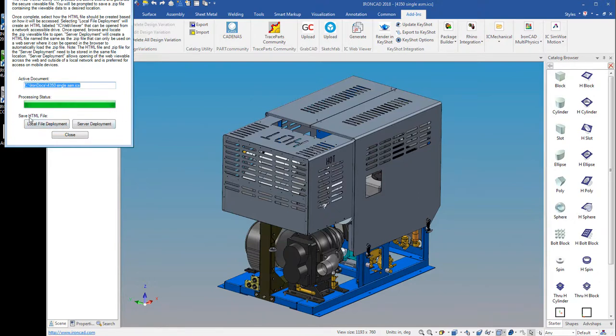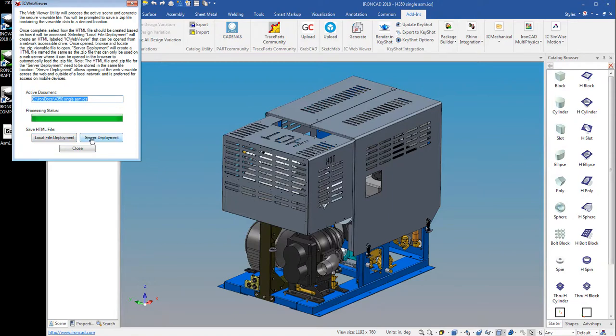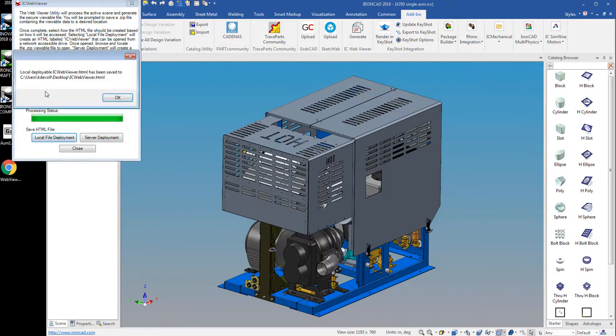But when it's finished, you have the option to save the HTML file, whether you want a local file deployment or a server deployment. So if you're going to open this up just on a desktop computer, you just click local file deployment. If you're going to save this to a web server, you can click server deployment and then you can copy the HTML and the zip file up to your web folder. And then you can give people a link to open it up there to your HTML. But we're just going to click local file deployment. And you can see it created the IC WebViewer HTML.